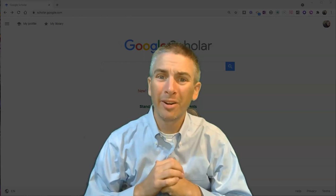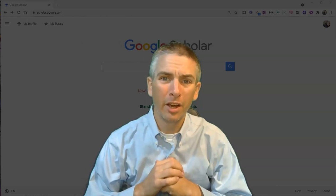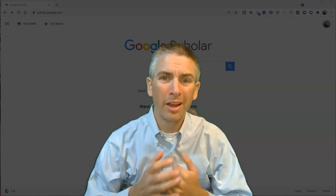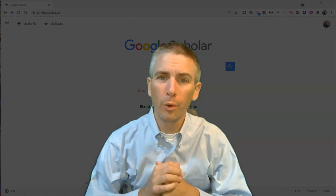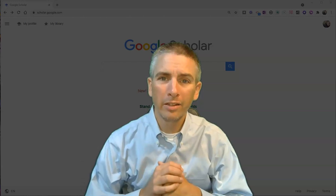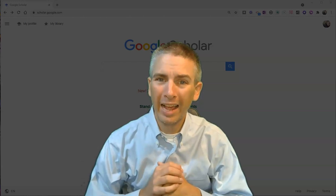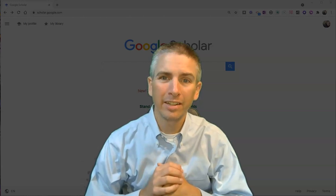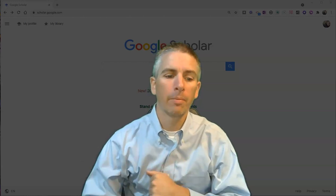Hi, I'm Richard Byrne. In this video, I'm going to show you how to use Google Scholar to locate federal and state case law.